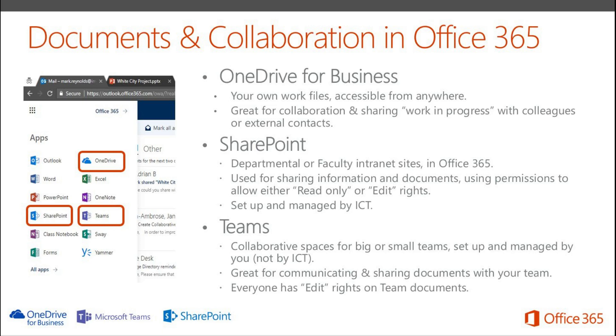With a team, you can set one of those up yourself for either a small team or a large team. They're great for communicating and sharing documents and all members of the team get edit rights on those documents.